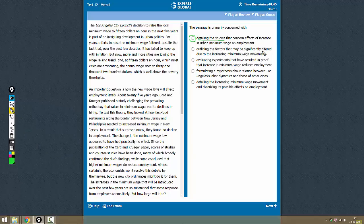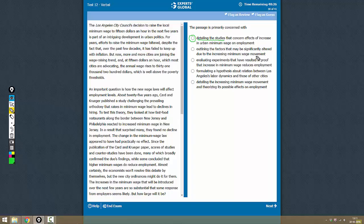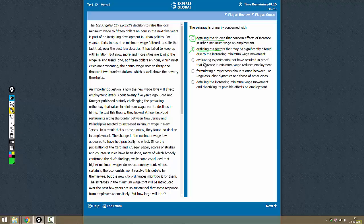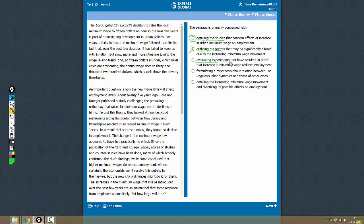Option B: Outlining the factors that may be significantly altered due to the increasing minimum wage movement. Yes, it talks about certain parameters that would change based on minimum wage movement, but outlining the factors is not the primary purpose, so this is not a correct answer choice. Option C: Evaluating experiments. It is not evaluating experiments; it is only talking about the experiments, so this is not correct.